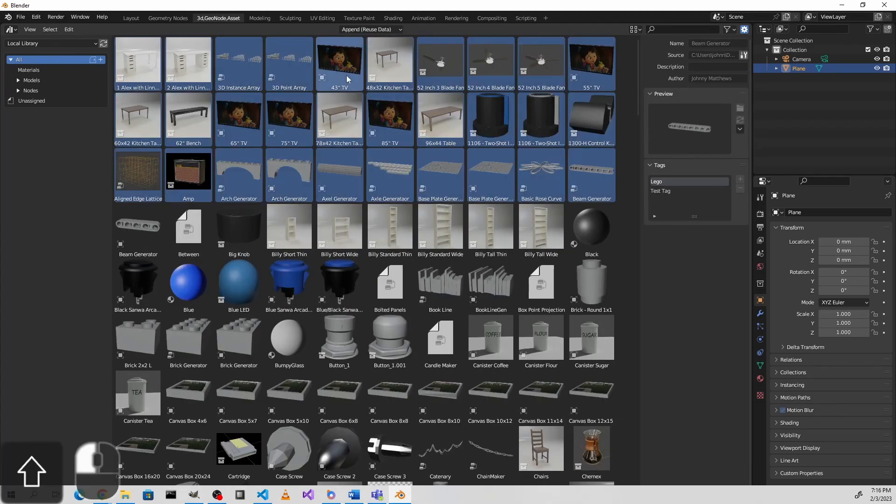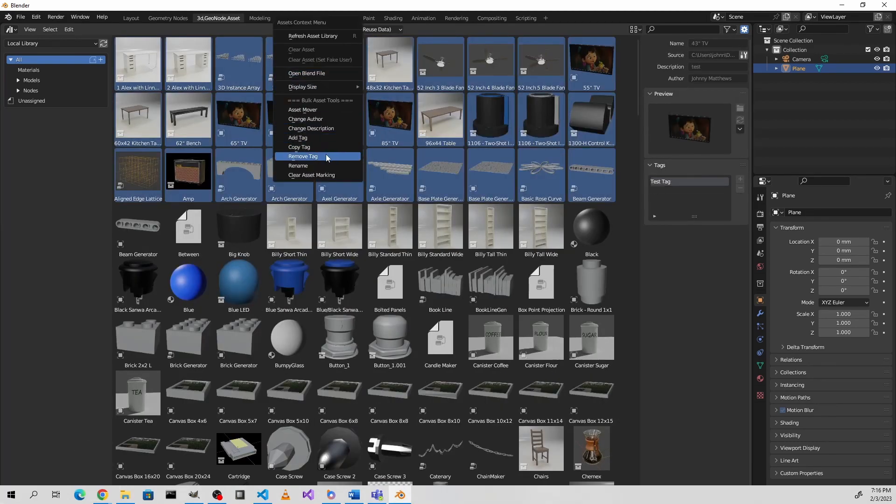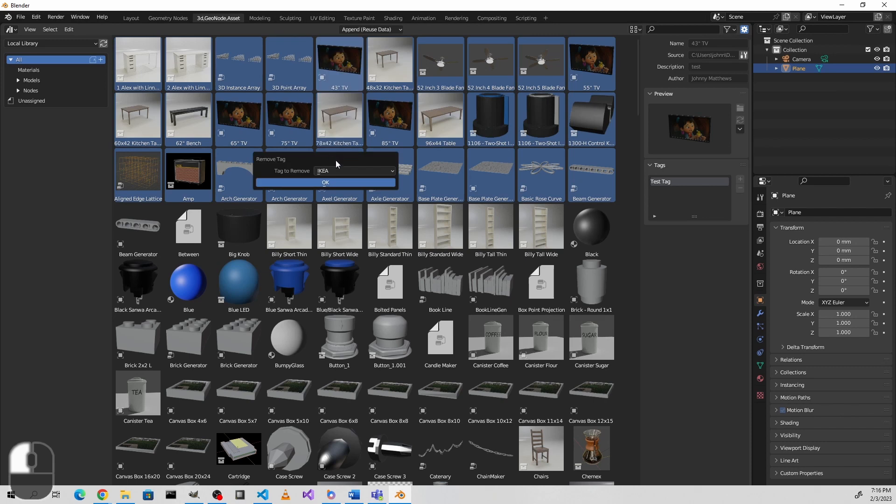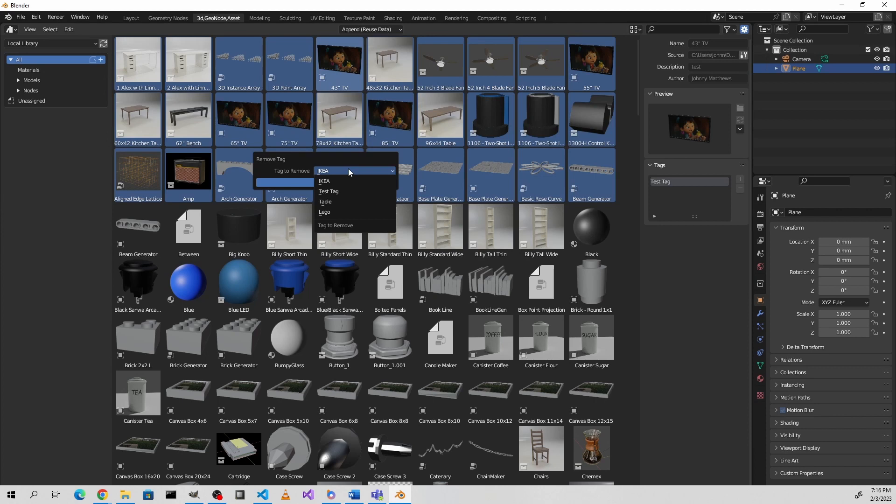In a similar way, if you use the remove tag, it's just going to give you a list of all of the tags on the selected assets, and then you can just pick the one you want to remove, so you don't have to type it in at all.